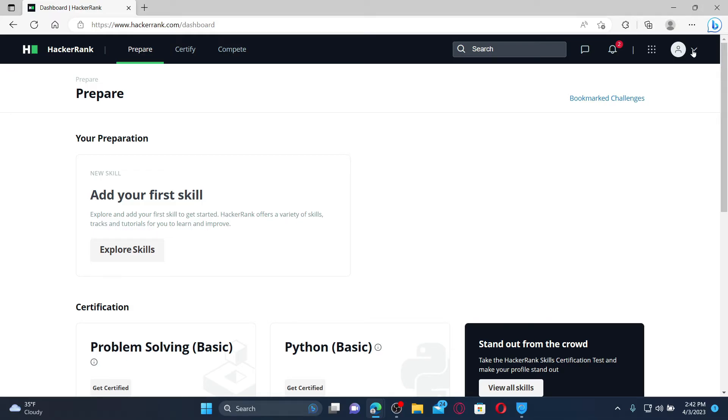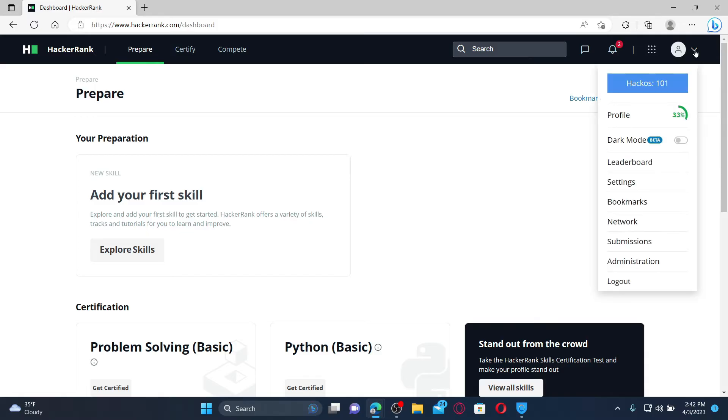Go and click on the dropdown right next to the human icon at the top right and click on log out.